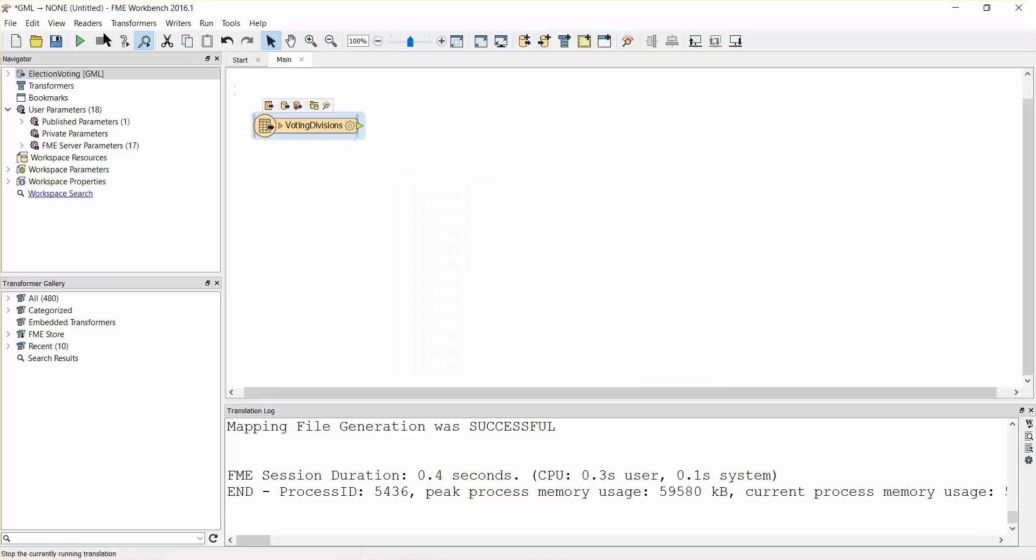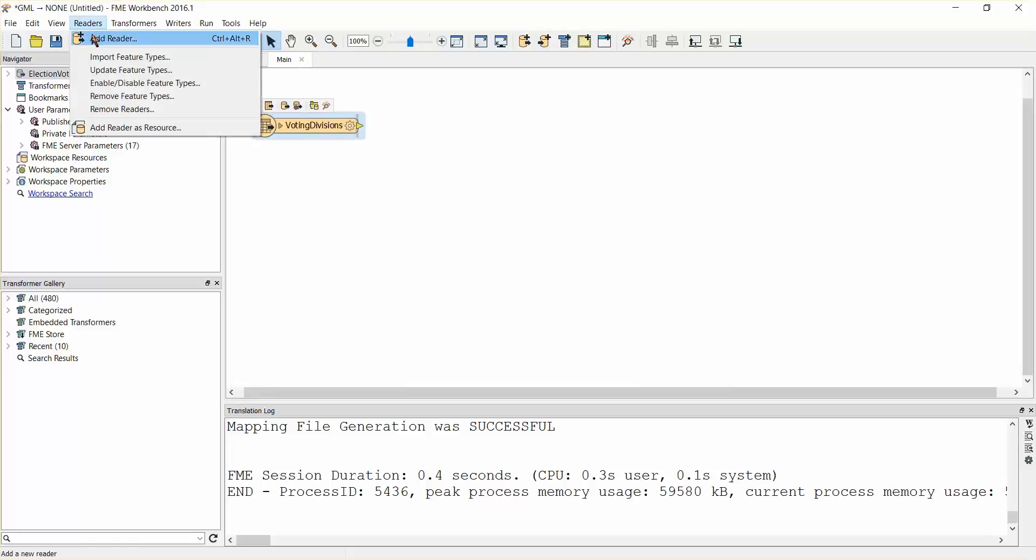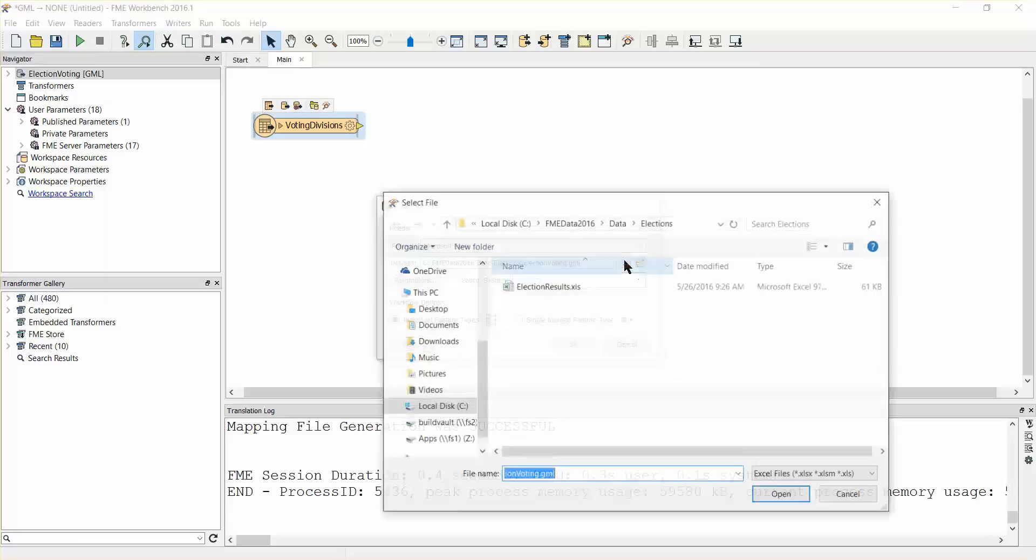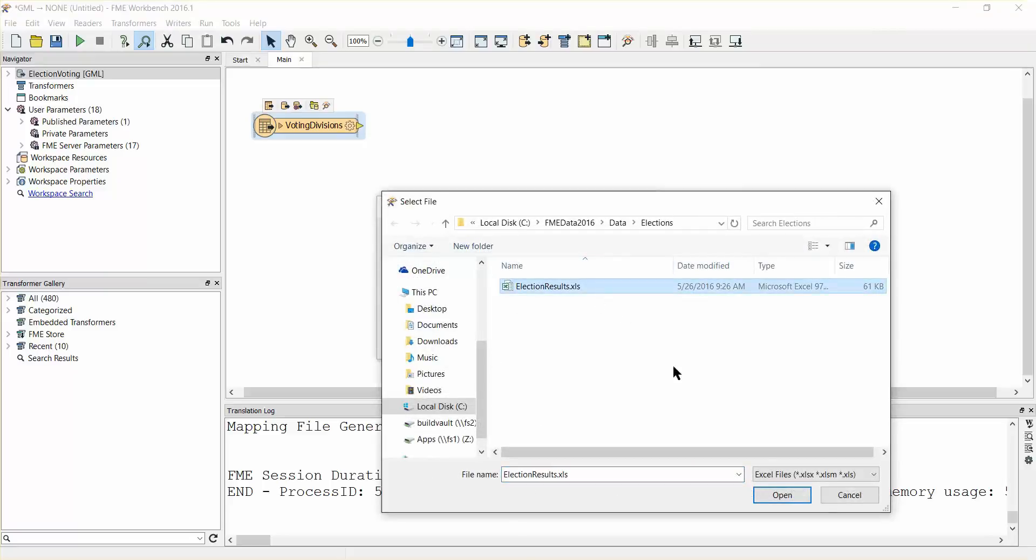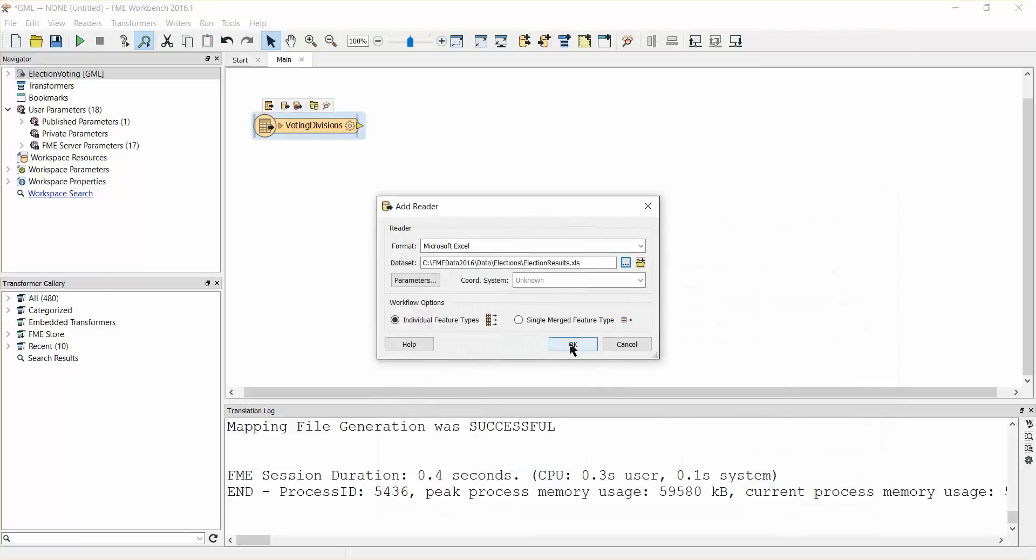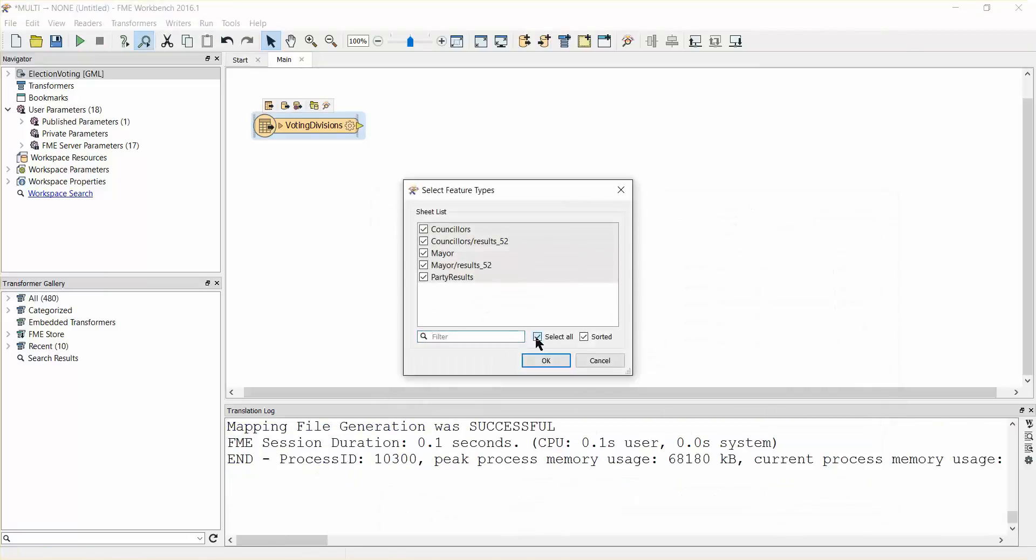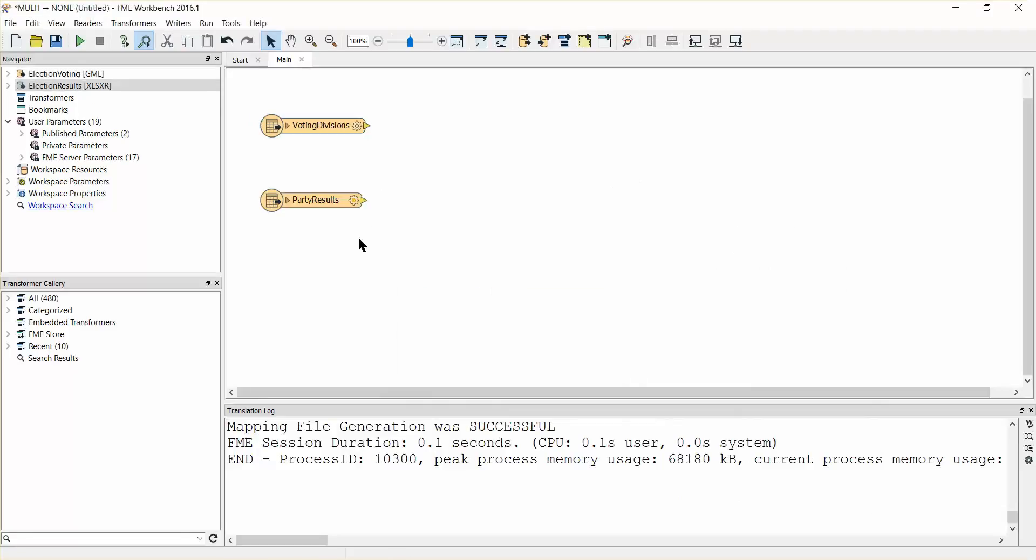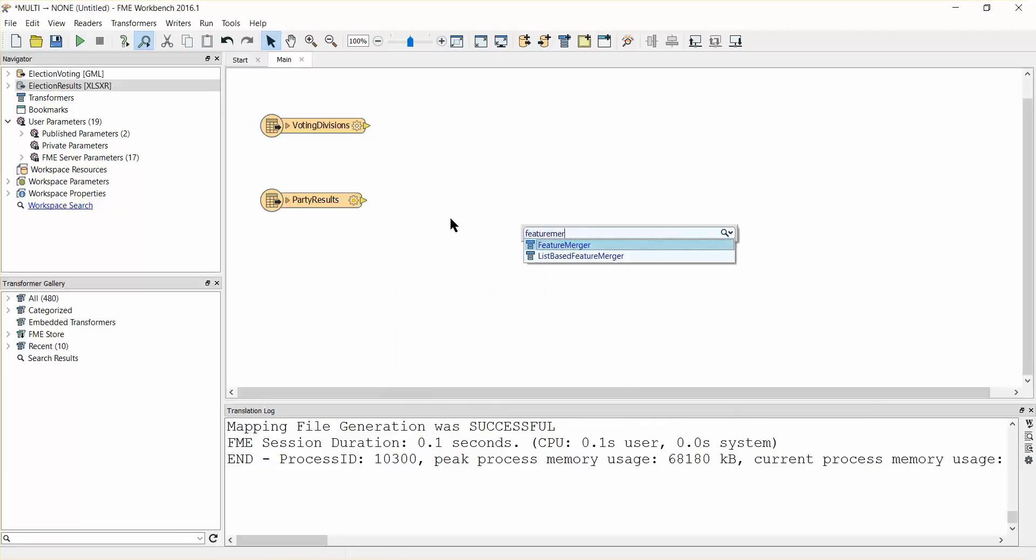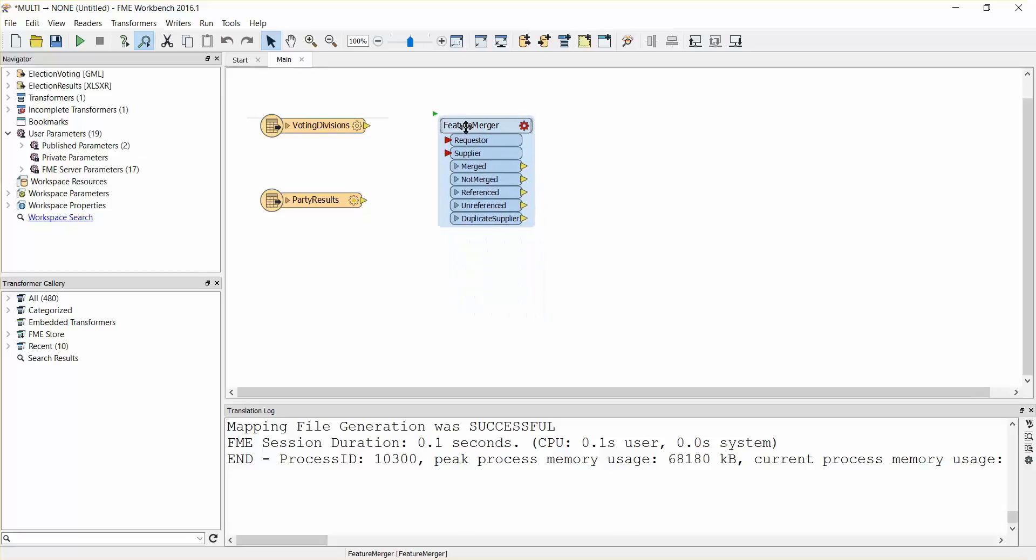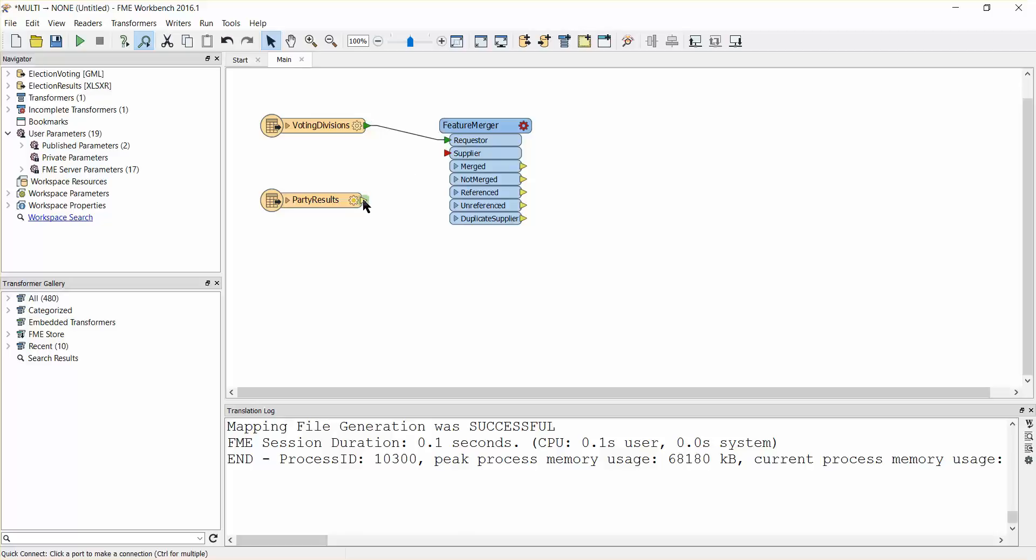Add a Microsoft Excel reader and select the election results Excel file as the source dataset. When prompted, select the party results sheet to add to the workspace. Add a feature merger transformer to the workspace. Connect the voting divisions feature type to the requester port and the party results feature type to the supplier port.